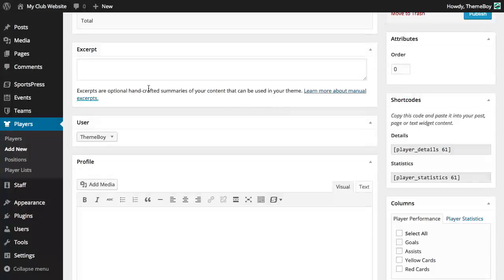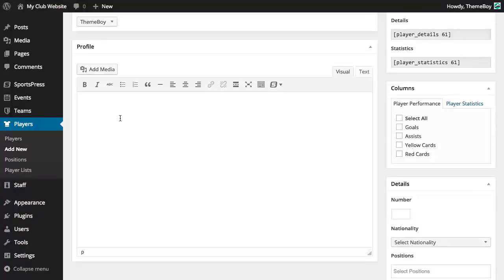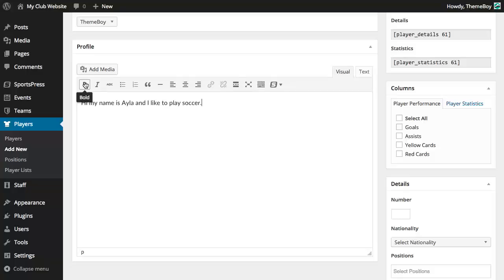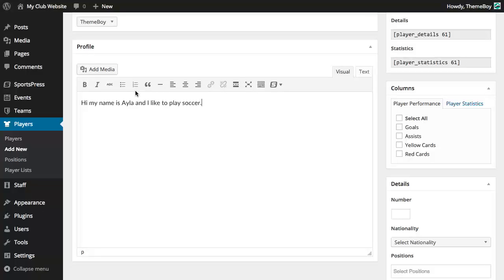Don't worry about the excerpt bit, we'll skip that. And let's give this profile a little description. Hi my name is Ayla and I like to play soccer. We can also add more to our profile using the tools that are provided as we would to any WordPress post or page.